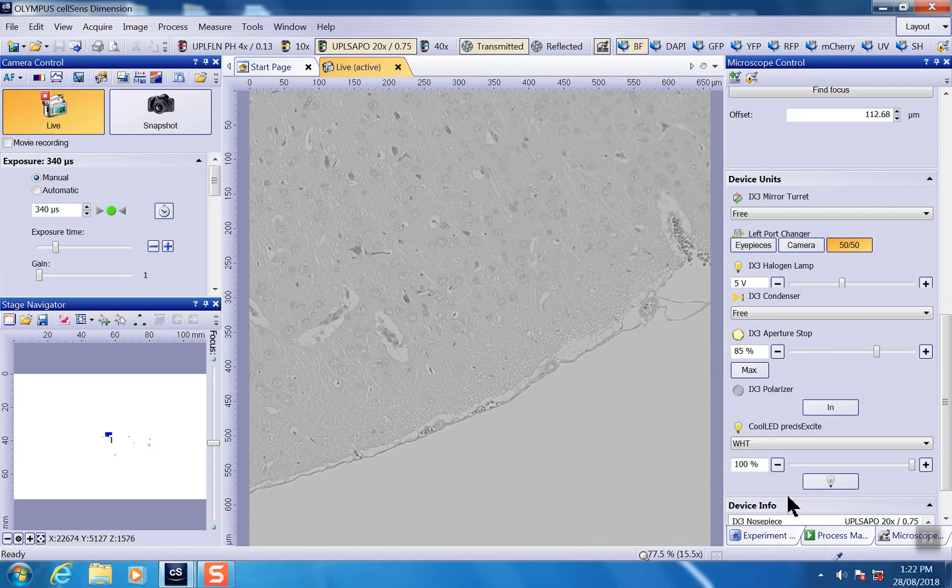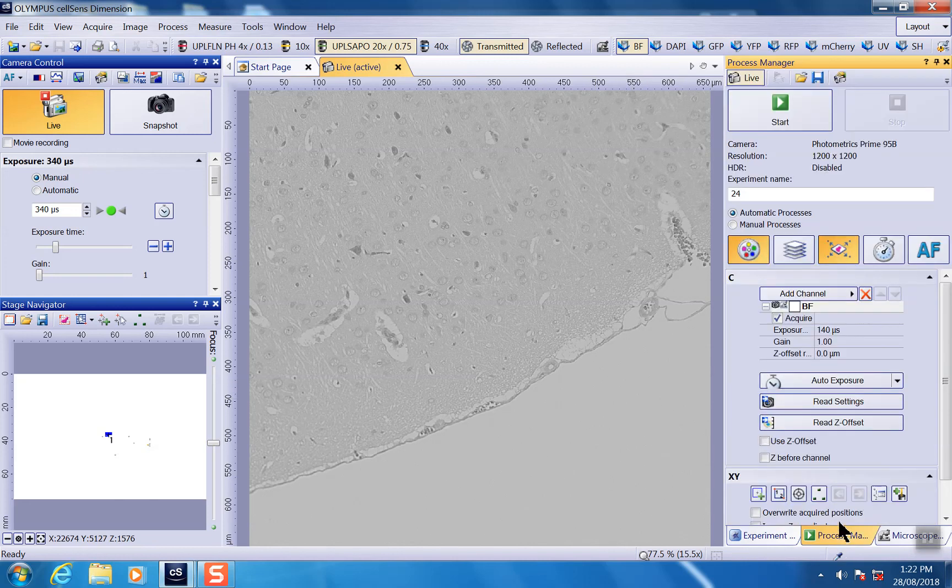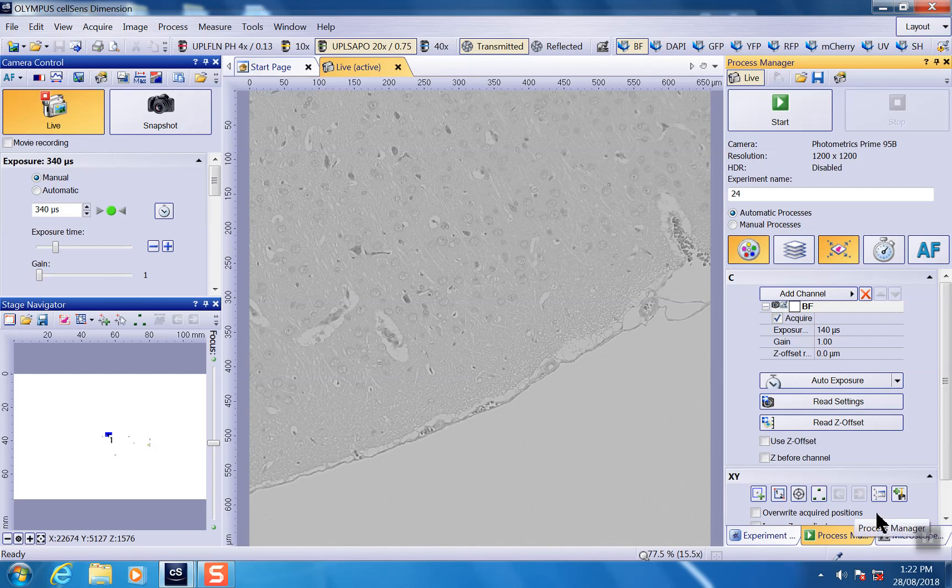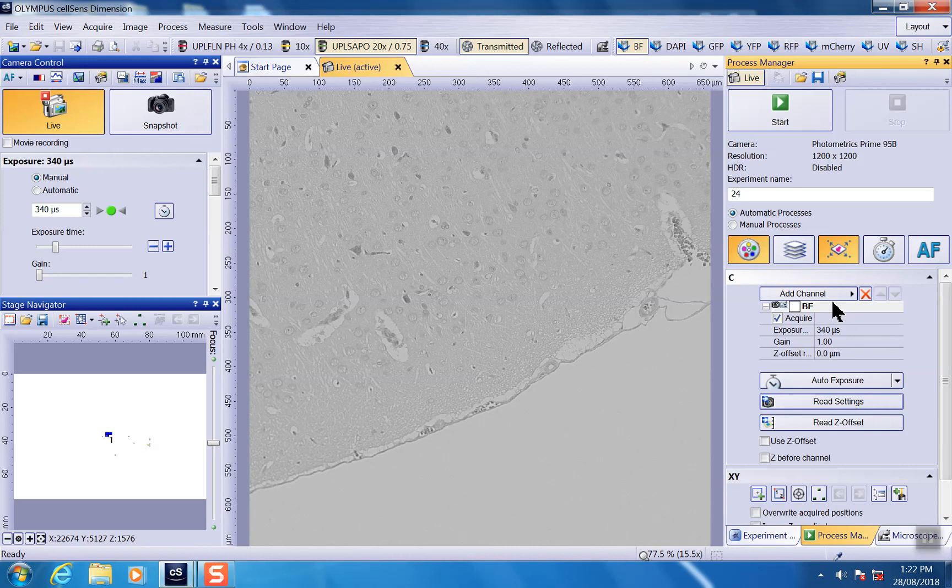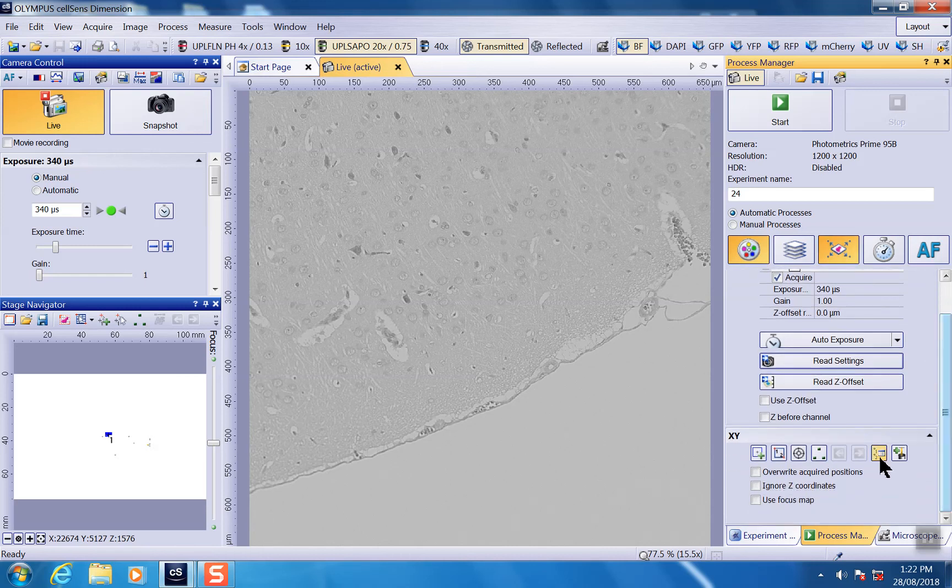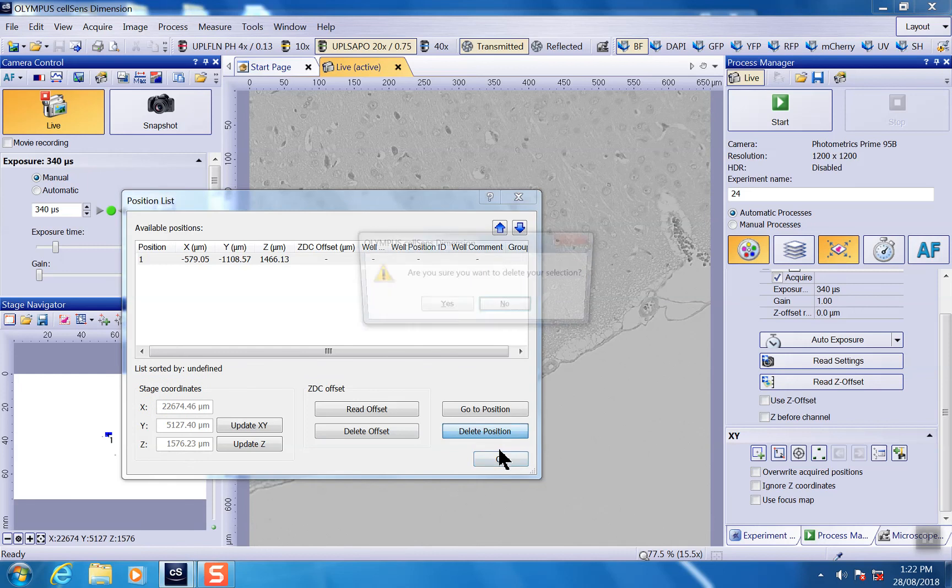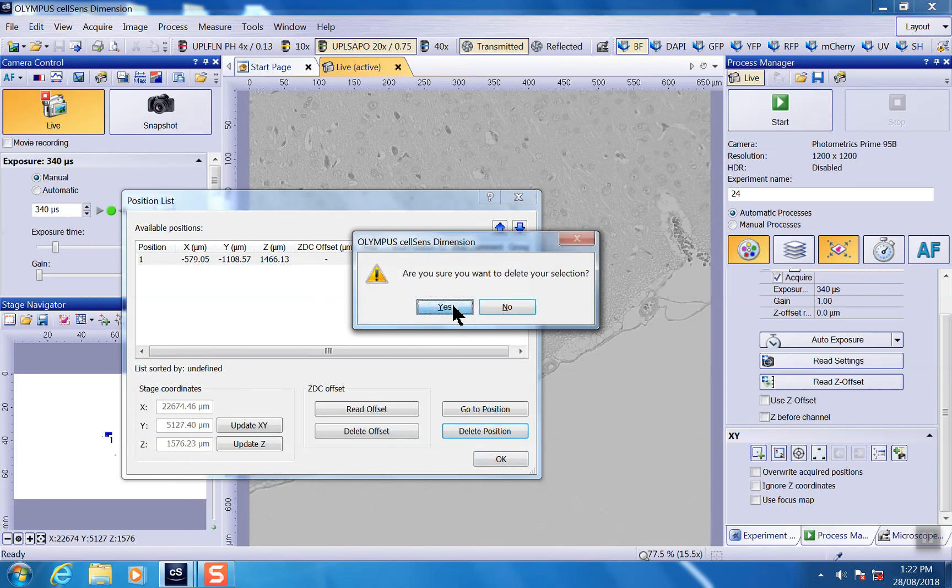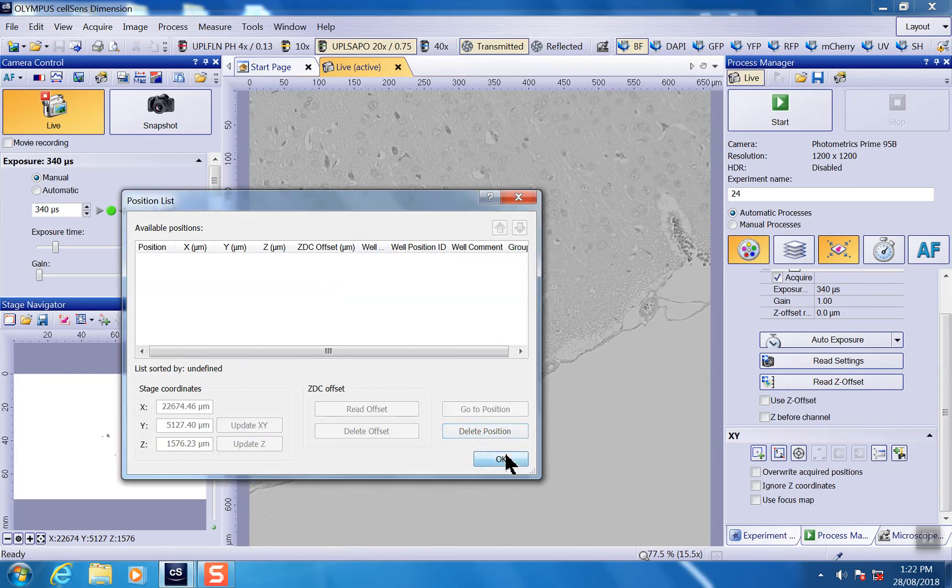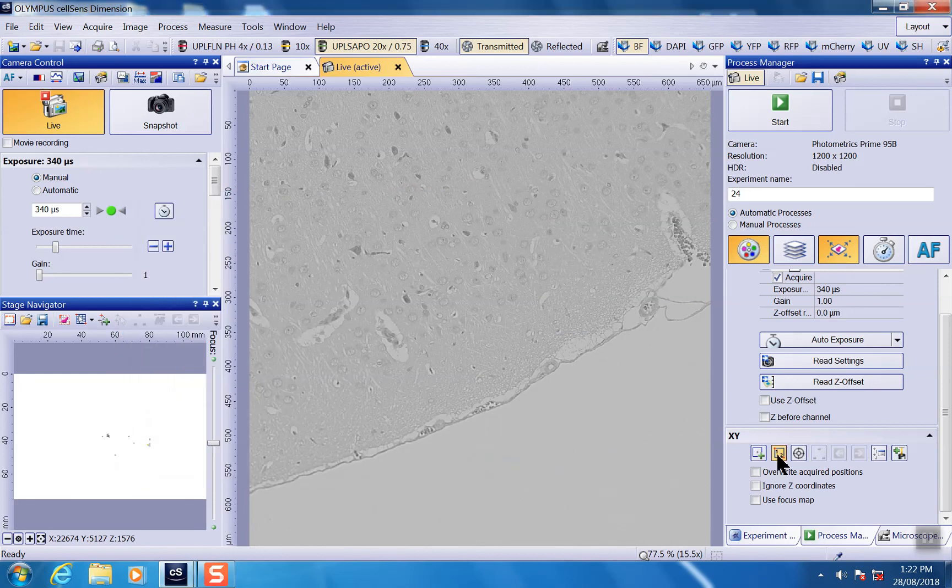At this stage, you can stitch in images. As you go to process manager, you can set up a channel. I'm just going to read the setting to change the exposure time. And we can set up a position. First, we want to do the image. We just set up a new one.